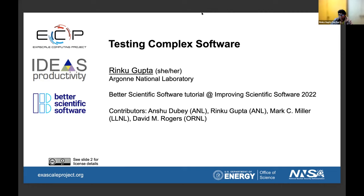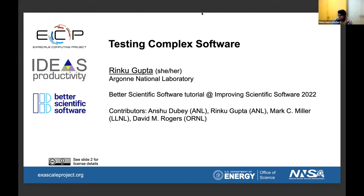I'm going to get started with the second part of testing, that is testing complex software. The first testing module you saw earlier was about introduction to testing, types of tests, and how to design them. This presentation is mostly going to focus on how you design tests for complex software.